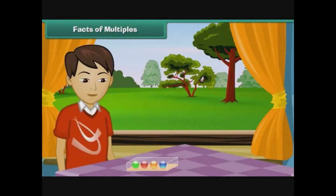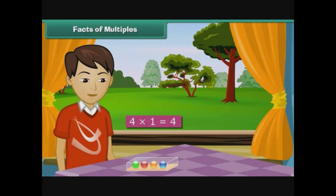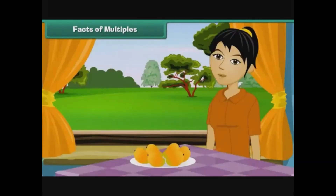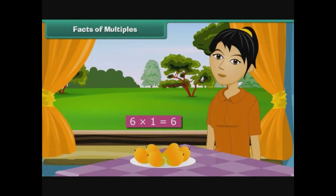Facts of multiples. Veda is Prena's younger brother. He buys a box of four marbles and expresses the total number of marbles as four multiplied by one is equal to four. Prena buys a packet of five biscuits and expresses the total as five multiplied by one equals five. Rashmi is Prena's elder sister. She brings home a kilogram of mangoes containing six pieces, expressed as six multiplied by one is equal to six.